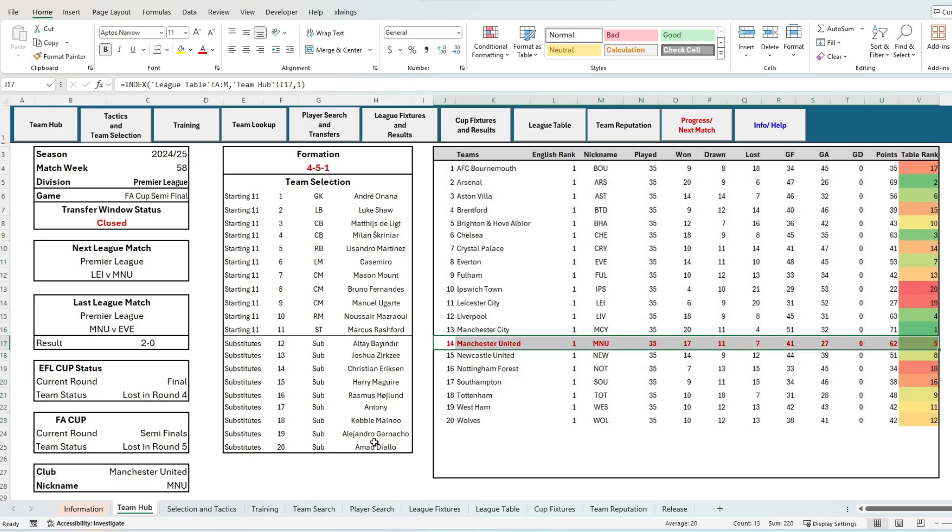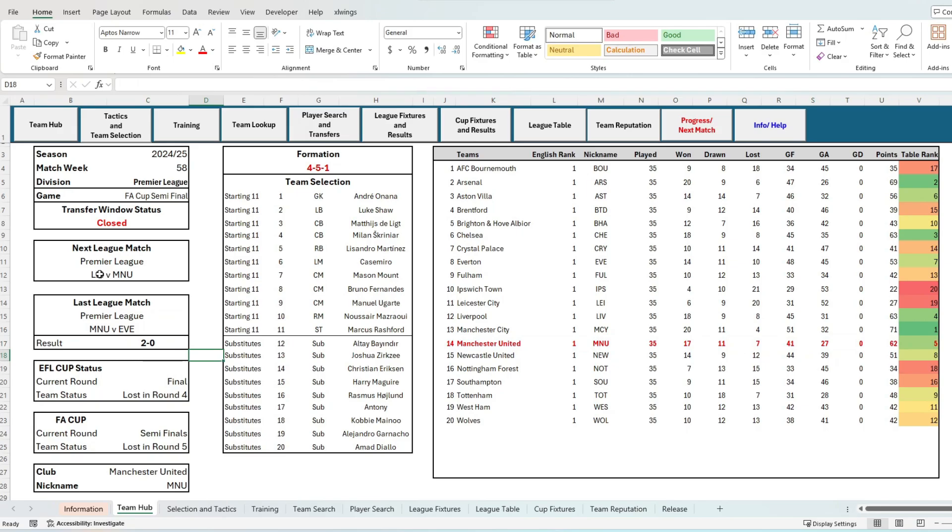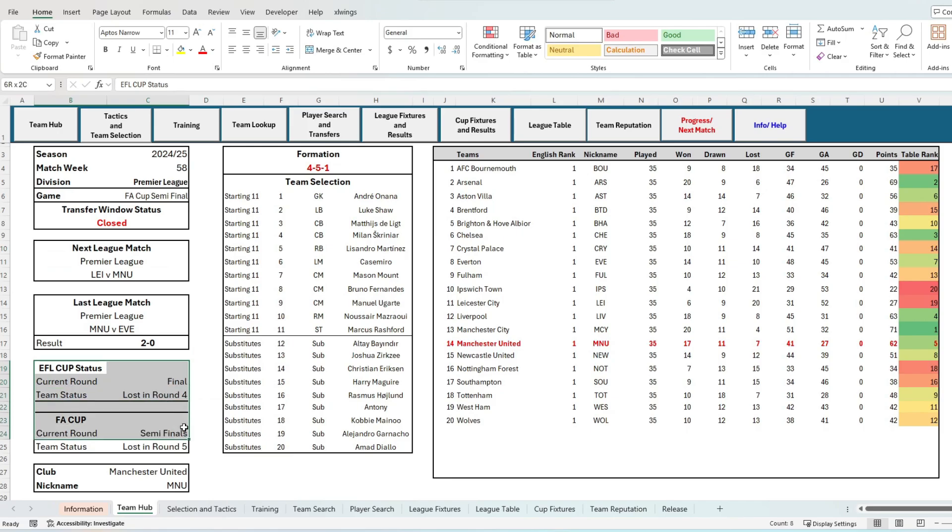We are most of the way through the season and I have adopted a 4-5-1 formation to try to get our best players on the park. You can see we're currently sitting in 5th position with a few games left in the season, with our next one away to Leicester.